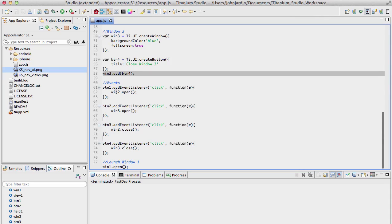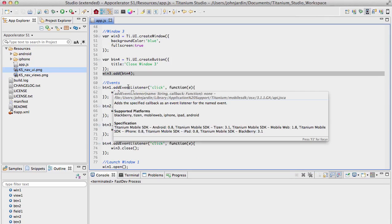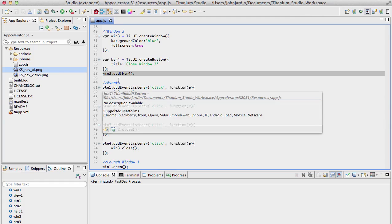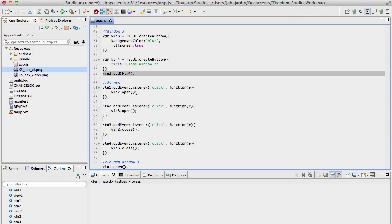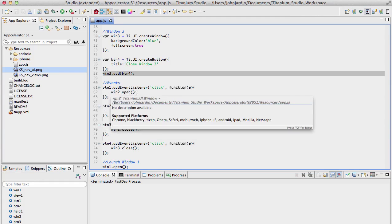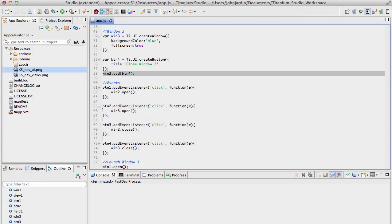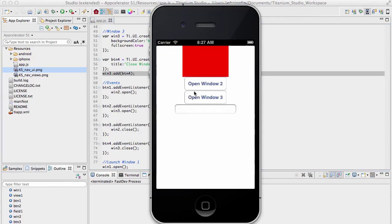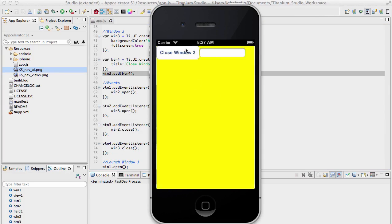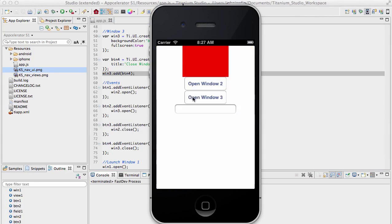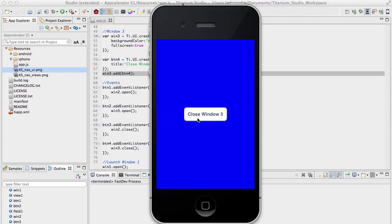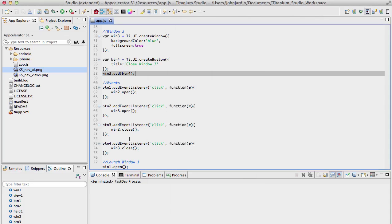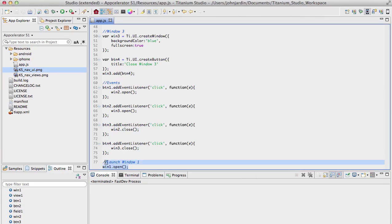I then have events for all of the four buttons. These are event listeners that look out, that listen for the click events. And you'll see that button 1 will open up Window 2, button 2 will open up Window 3, these two buttons over here. Button 3 will close Window 2, and button 4 will close Window 3. If I have Window 2 open, here's button 3 that will close Window 2, and here's button 4 that will close Window 3. Very standard stuff.